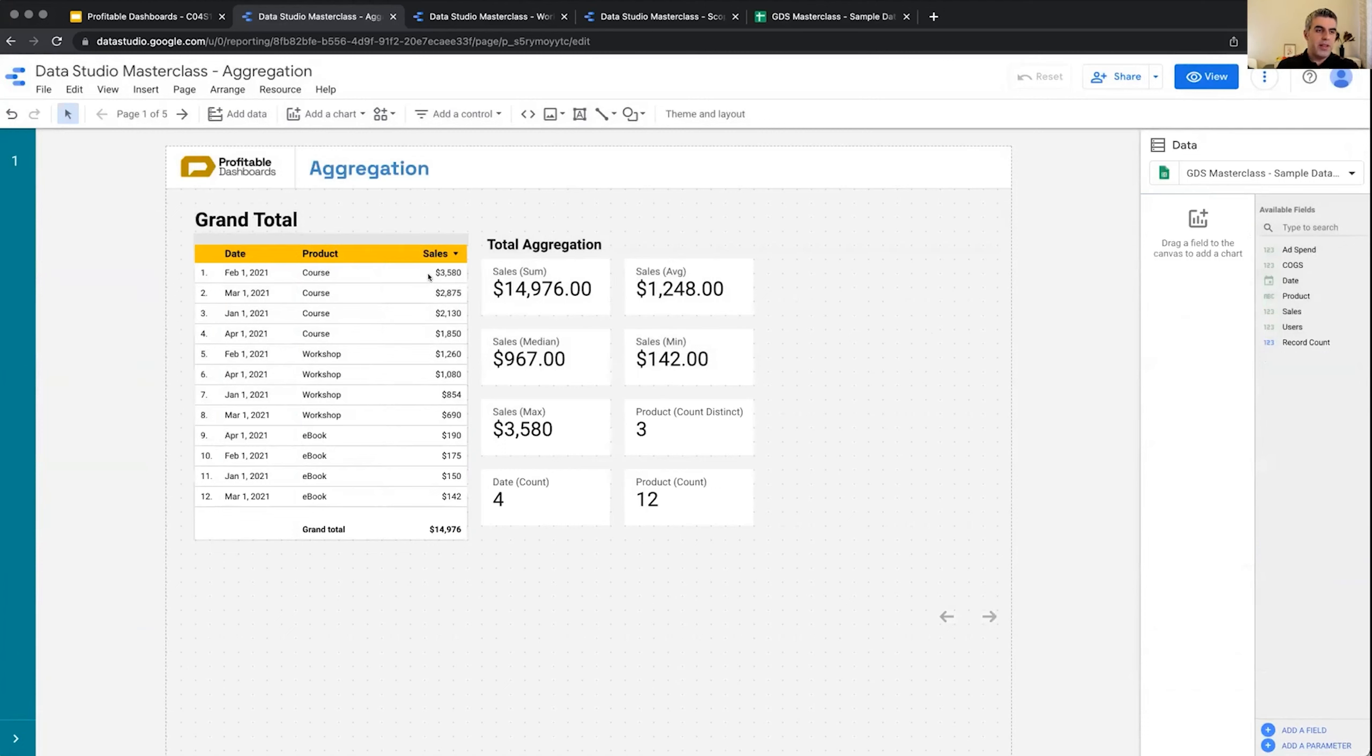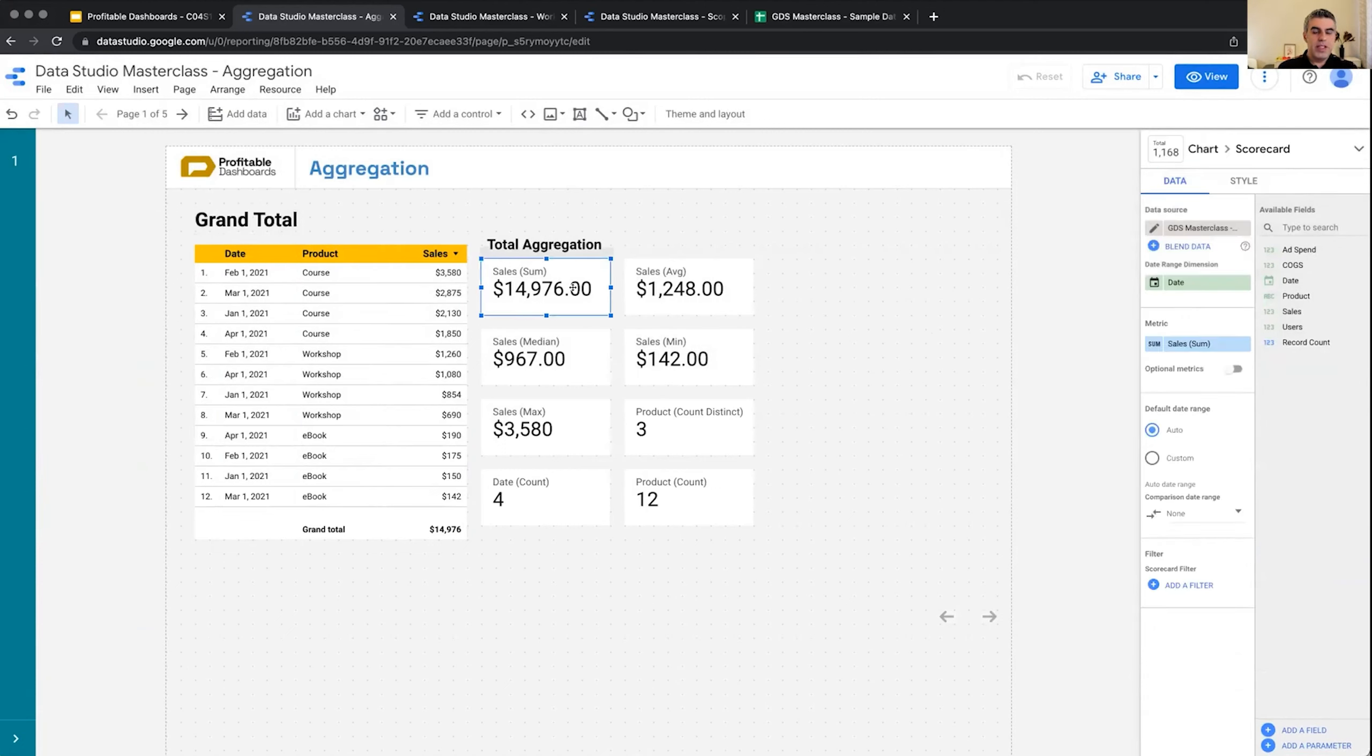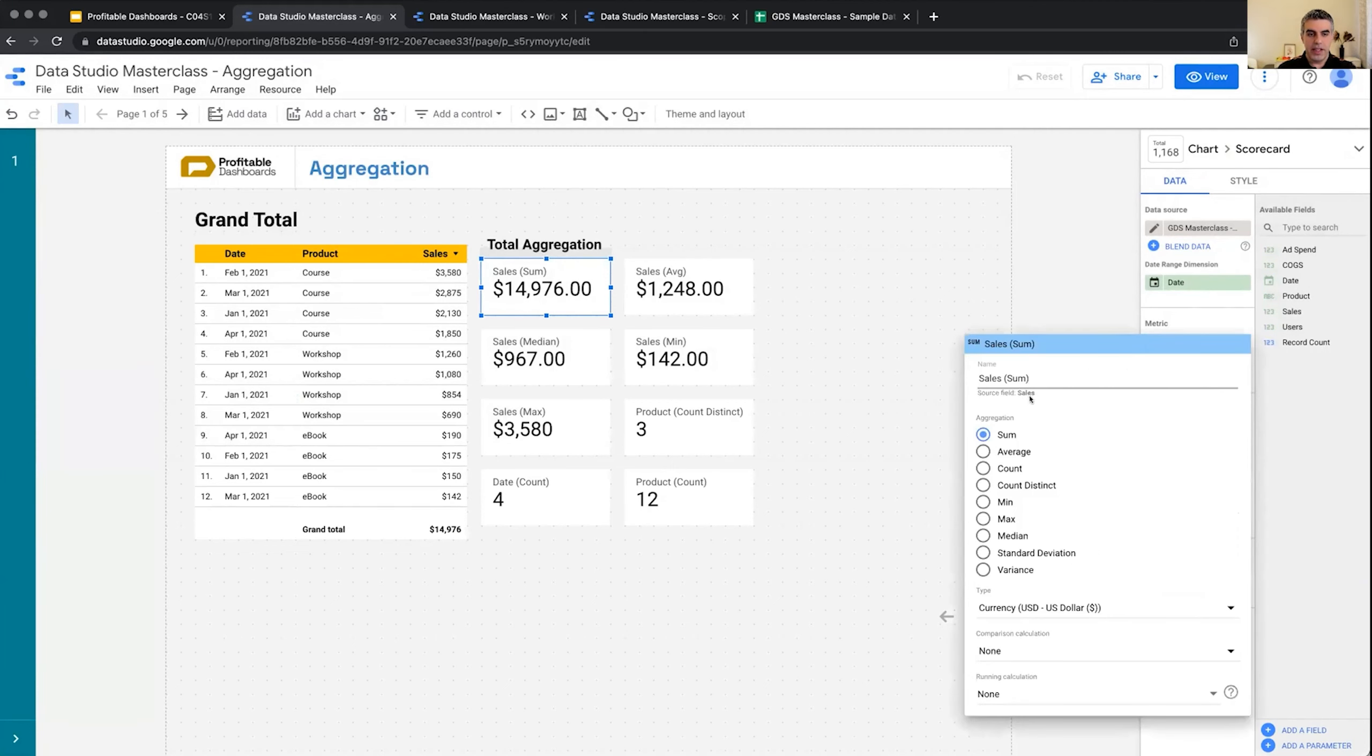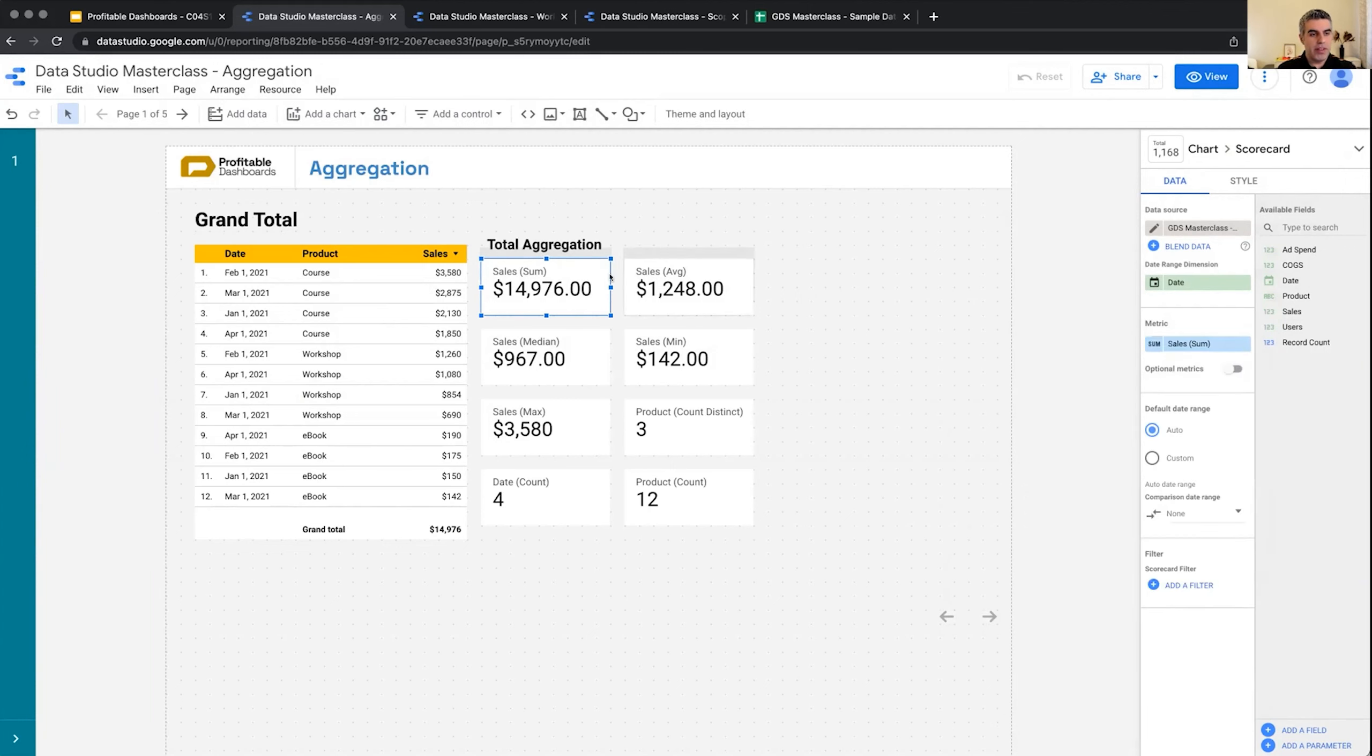I have sales per product per day. This scorecard is the sum aggregation. We can see on the scorecard this is the metric, this is the aggregation method—it says sum. I can click on it and change the aggregation method. I've already done so and created an average.